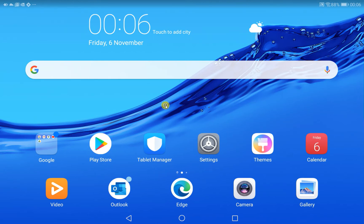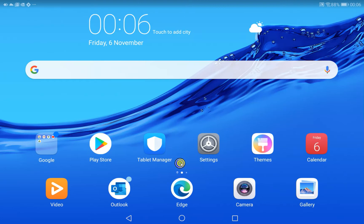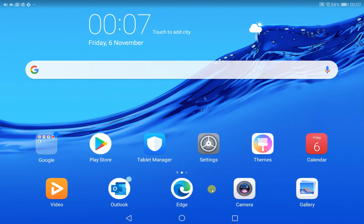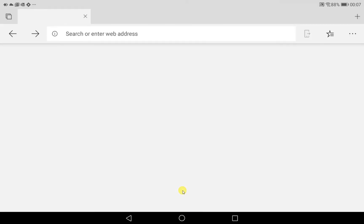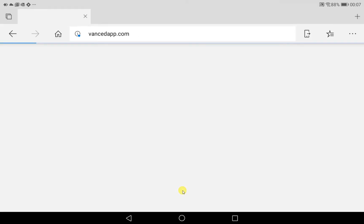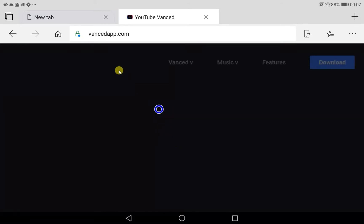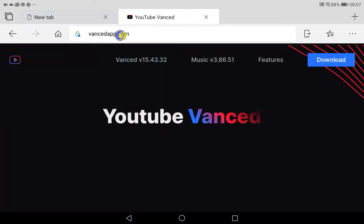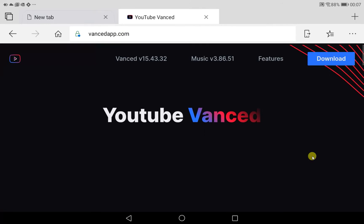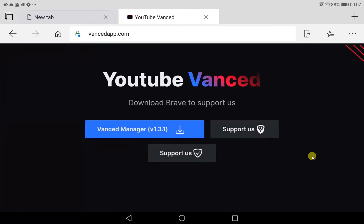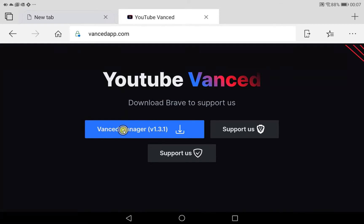So the application is not available on the App Store, so it needs to be side-loaded. This means that you're going to get a couple of security questions with installing an application that's outside the Play Store. First thing we do - this will work on a tablet or a mobile phone for Android - we open up a website called vancedapp.com and we download the Vanced manager.